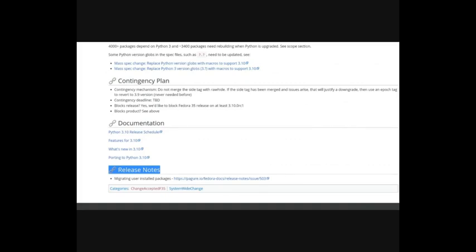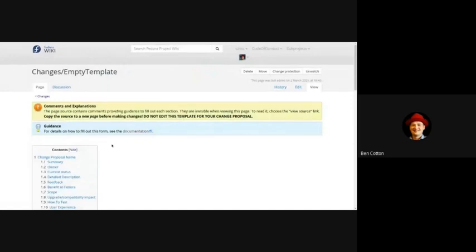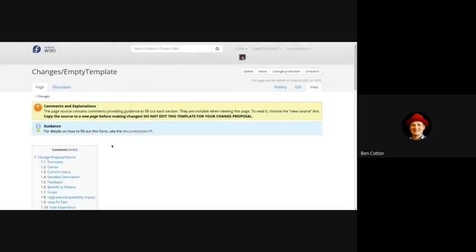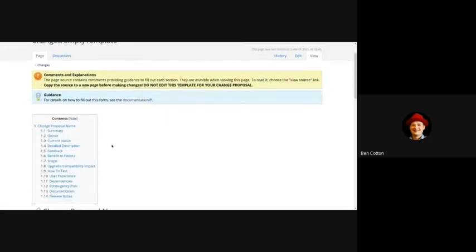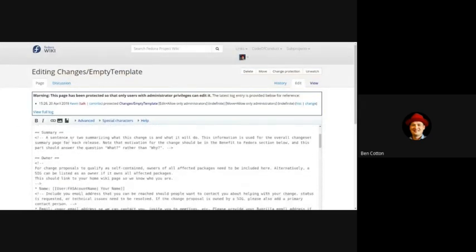Well how do you submit a change proposal? There's an empty change proposal form in the wiki so you'll save that as a new page. But basically what you do is you go through and add all the fields that we just talked about and there's a lot of helpful comments along the way.